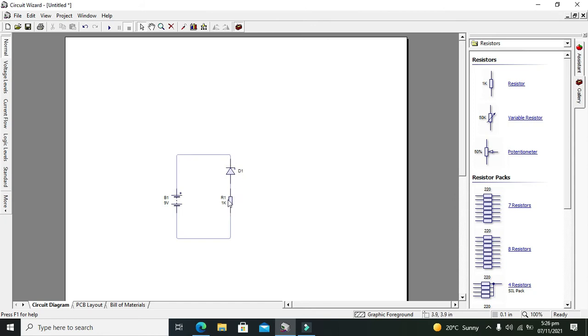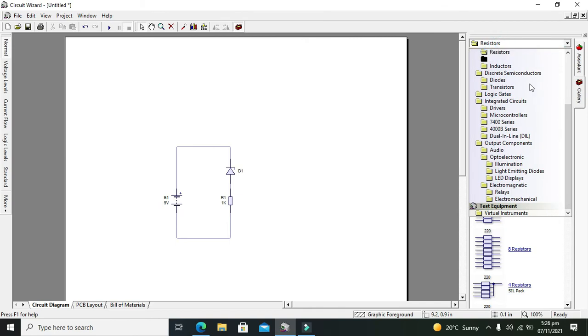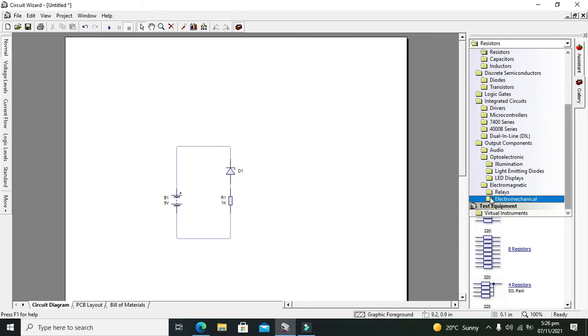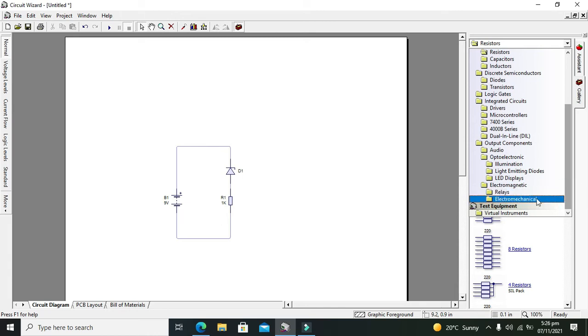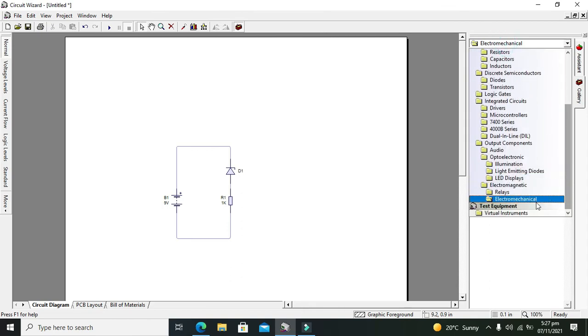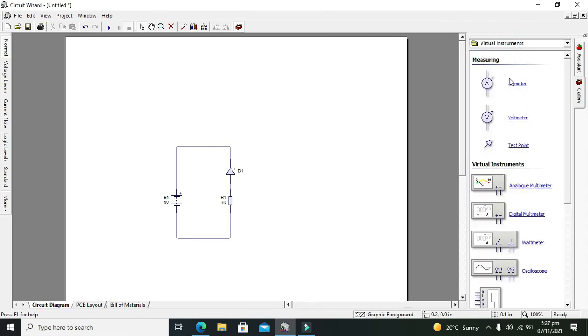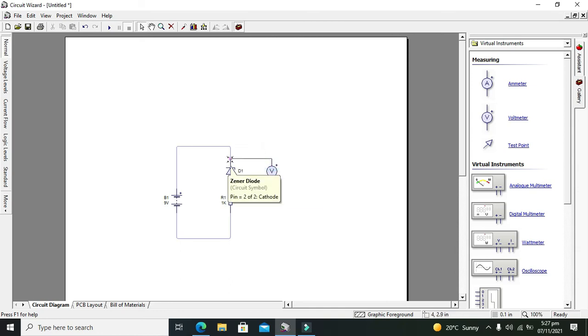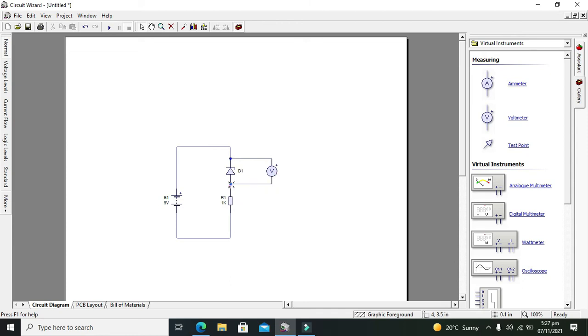Now we will go for our voltage measurement or voltmeter. We will go for virtual instruments and we will take our voltmeter. Positive end must be with the cathode and negative end must be with anode. Now we will run it.